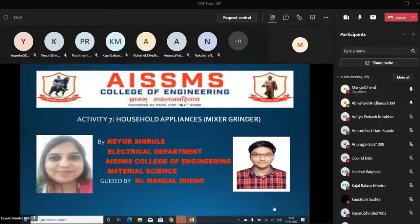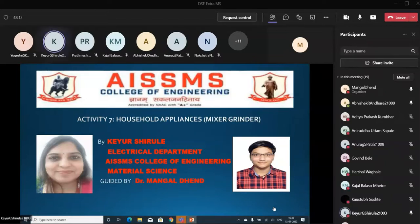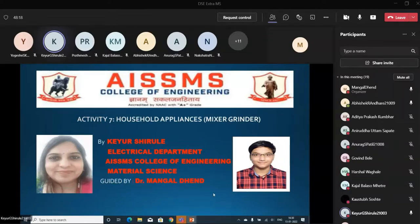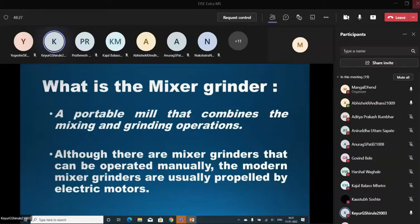Kiyur Shirule will start presenting his Mixer Grinder Household Appliances Activity. Yes, Kiyur, start. Hello everybody. This is Kiyur Shirule from Electrical Department, AISMS College of Engineering. Today I am here to present Activity 7, that is Household Appliances, that is Mixer Grinder, guided by Dr. Mangal Denman.